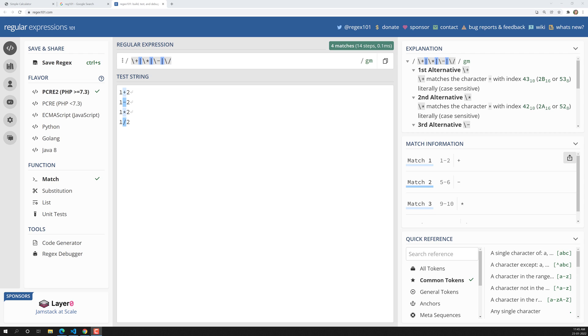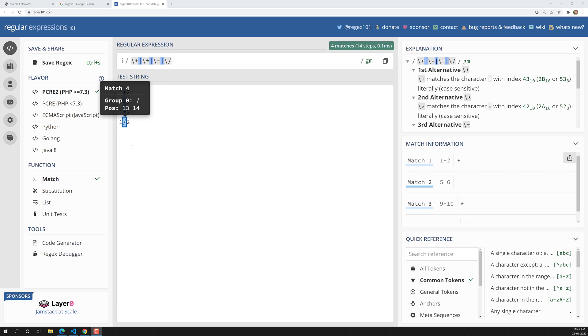In the previous video, we created regular expressions for getting number A and also number B using the operators we did. So these are the regular expressions we extracted.